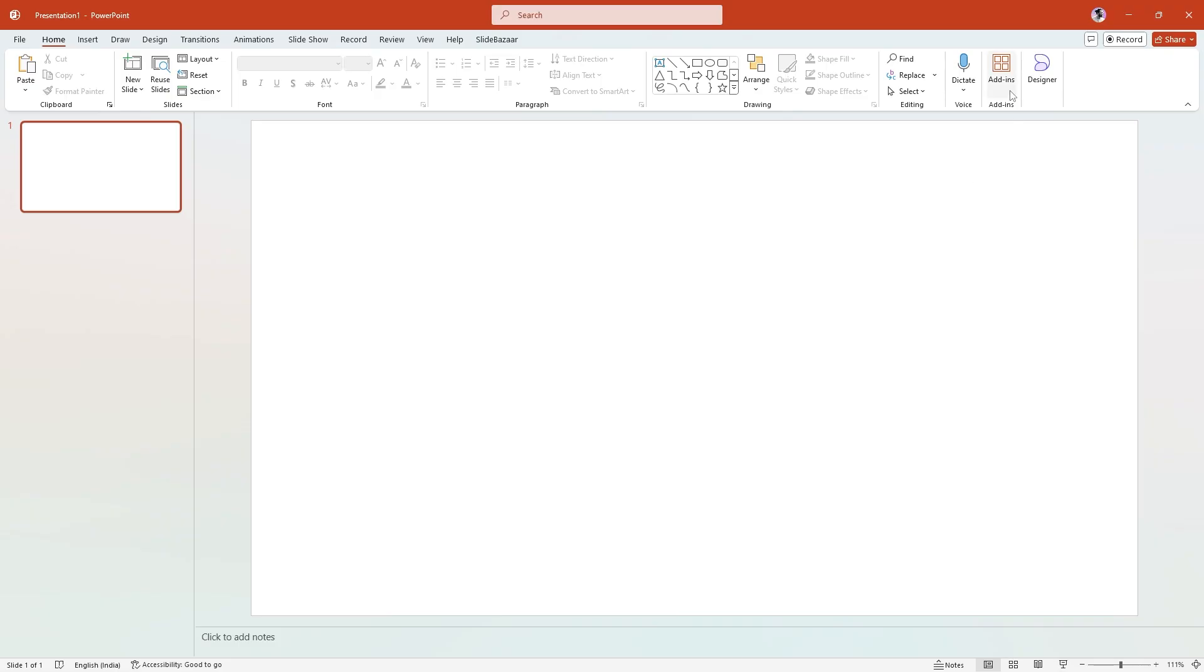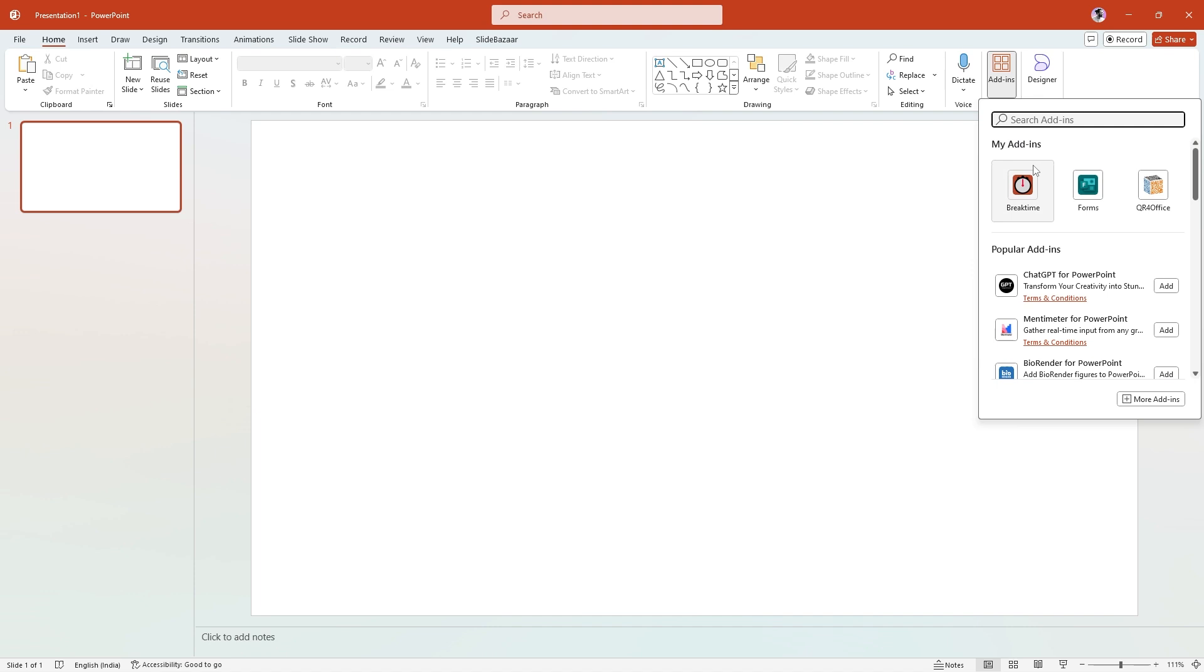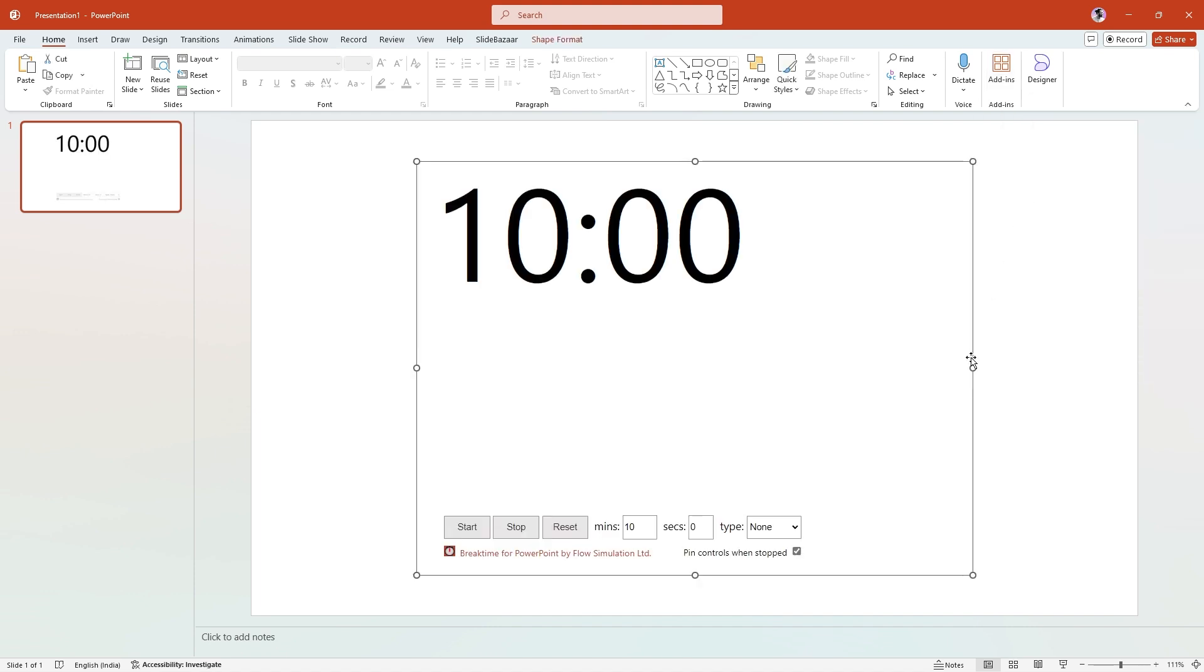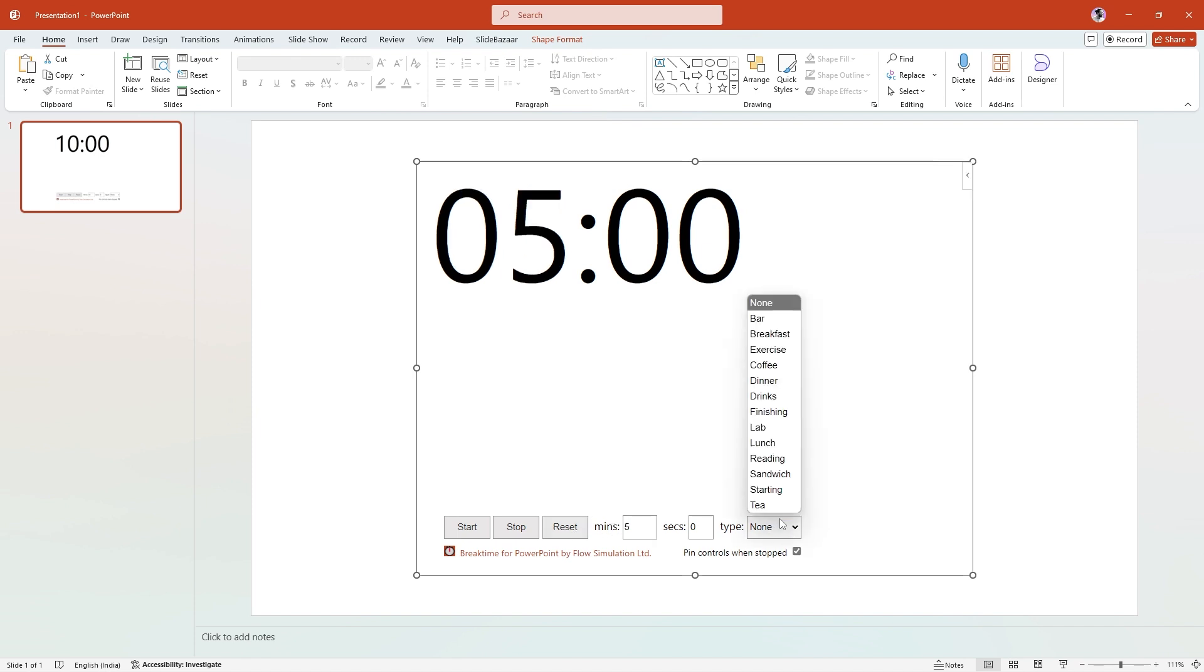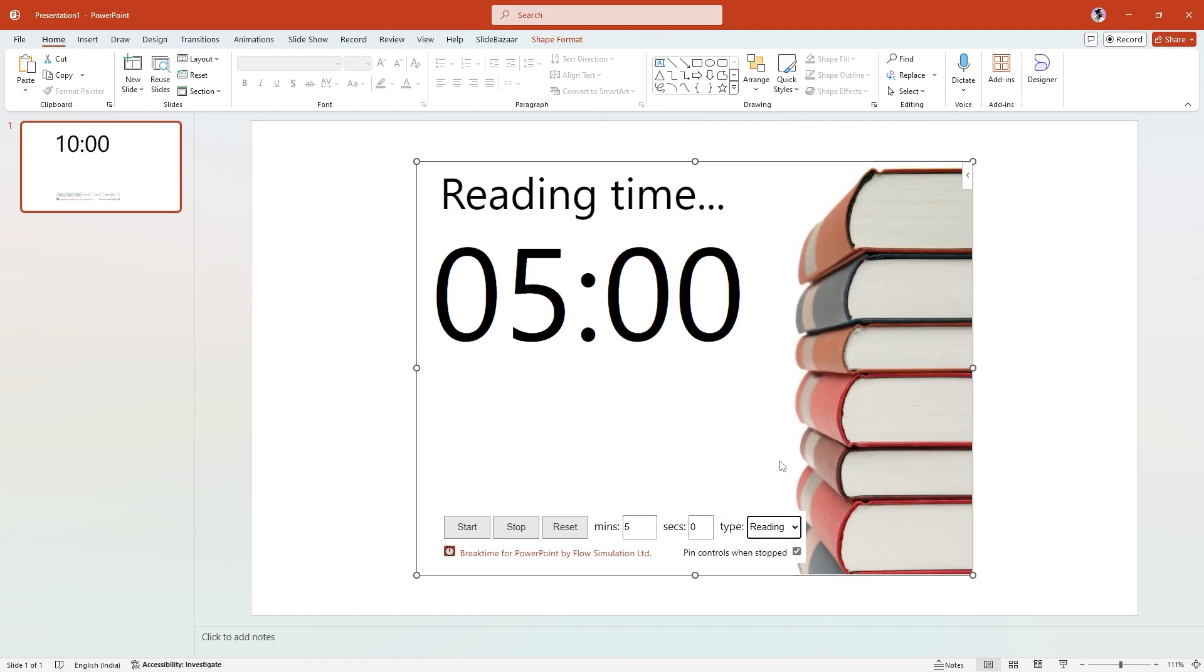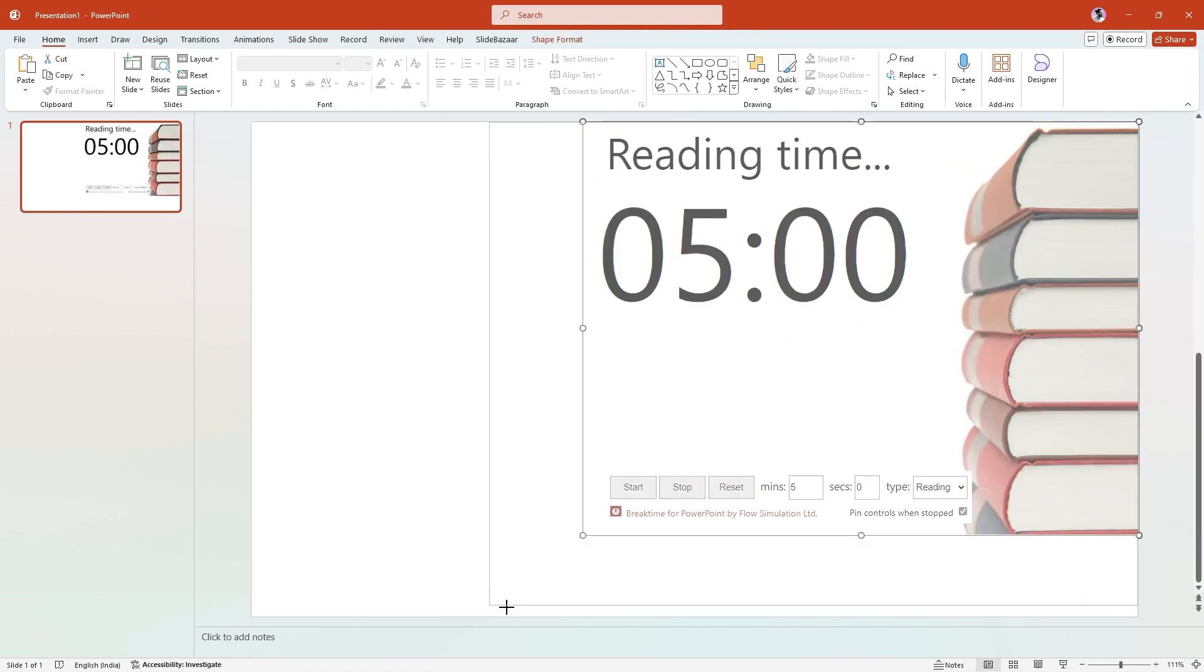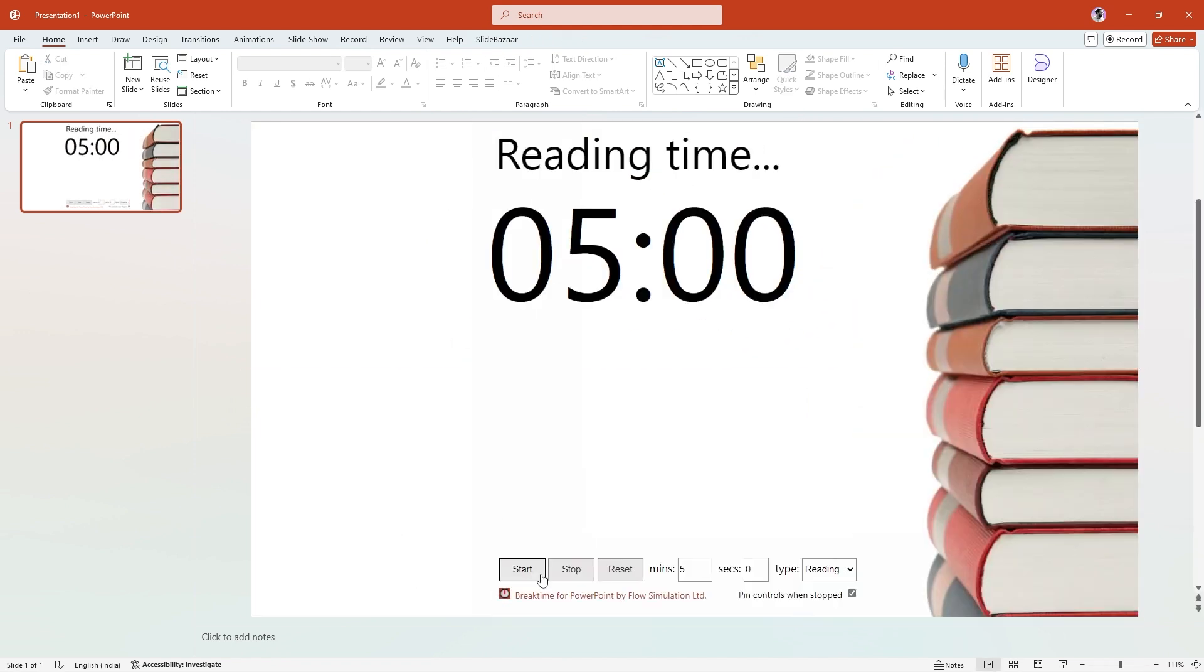Next up, we have Break Time. This add-in lets you insert a timer on your slide that you can use for a break during your presentation. There are buttons you can use to start, stop and reset the timer. Simply set a fixed time for your timer, select a type to change the background, reposition the timer on your slide and you're done.